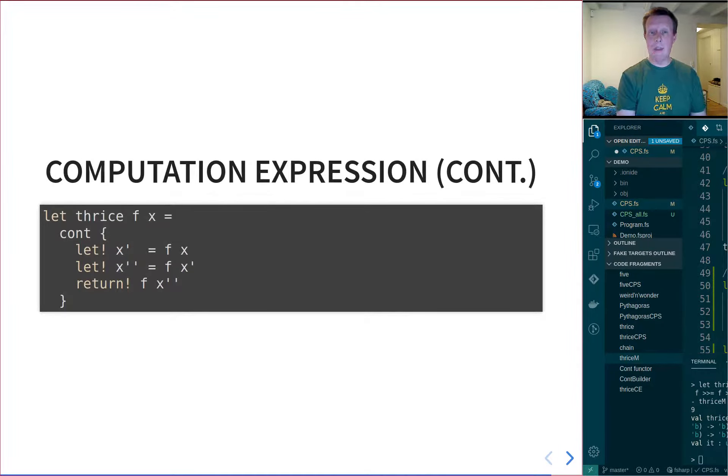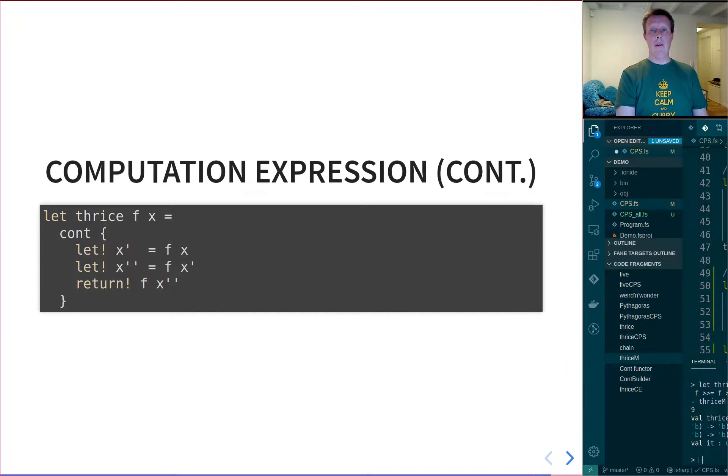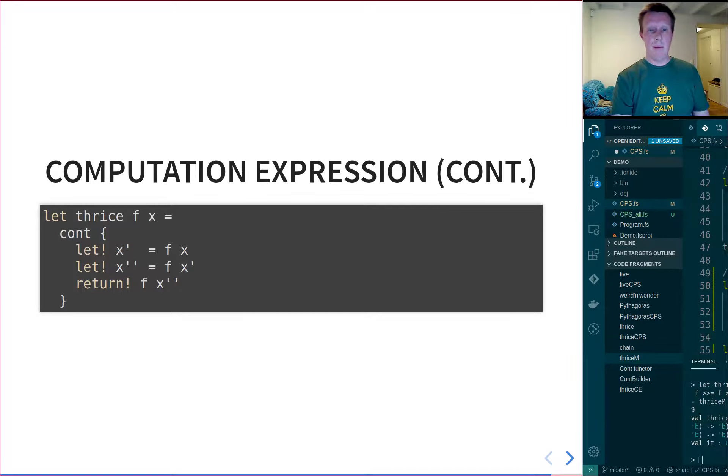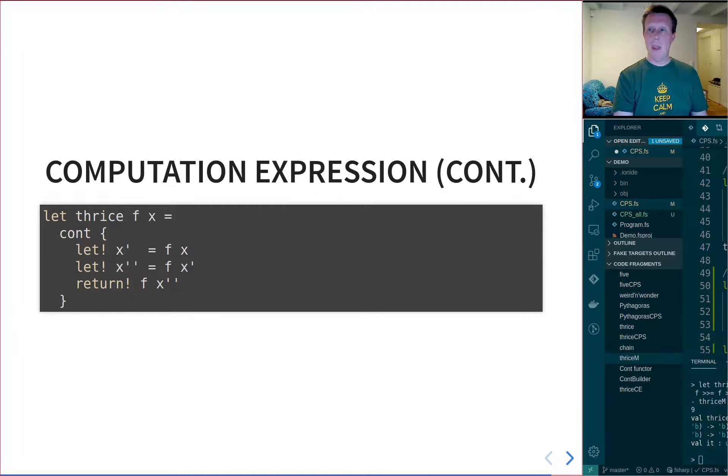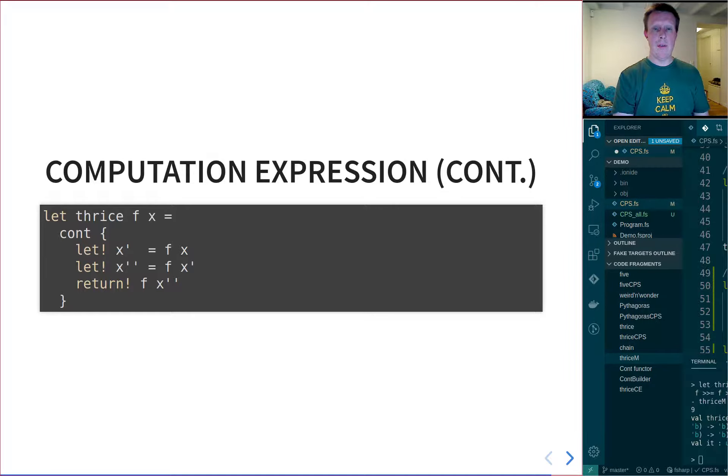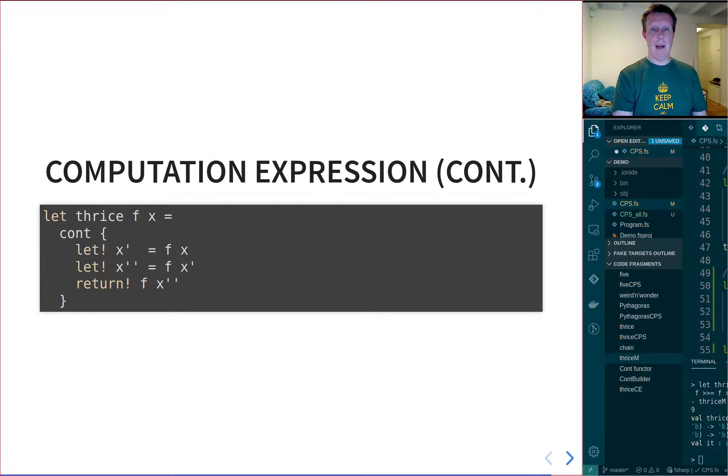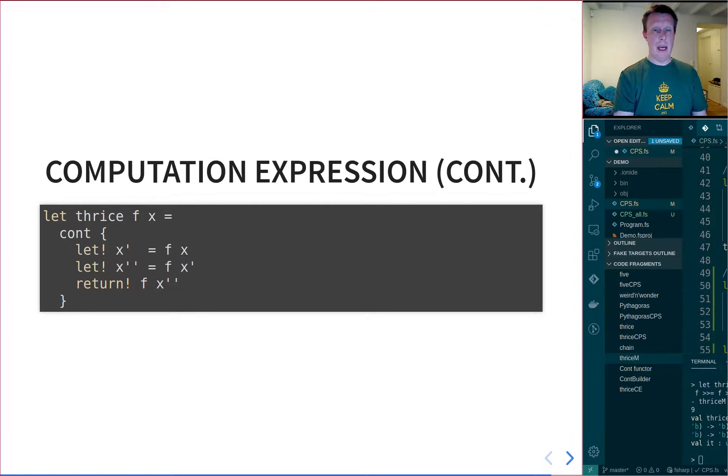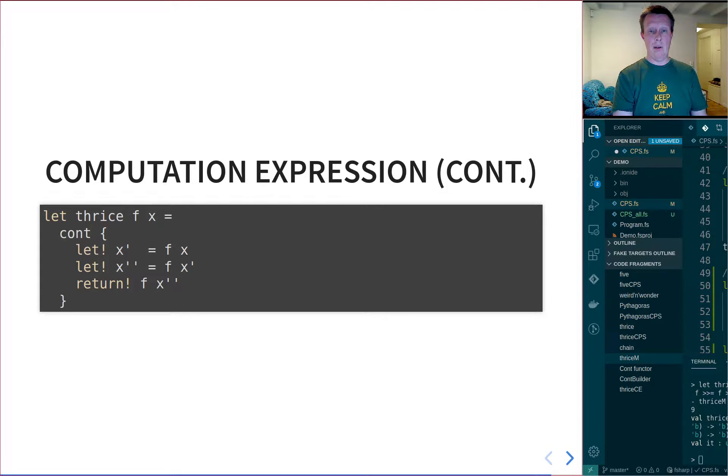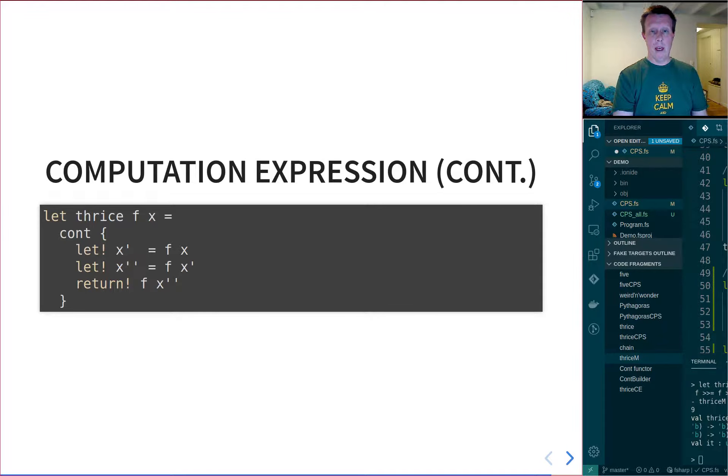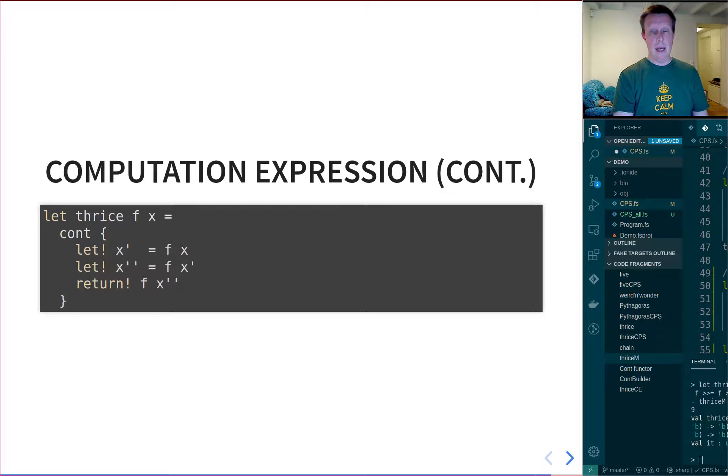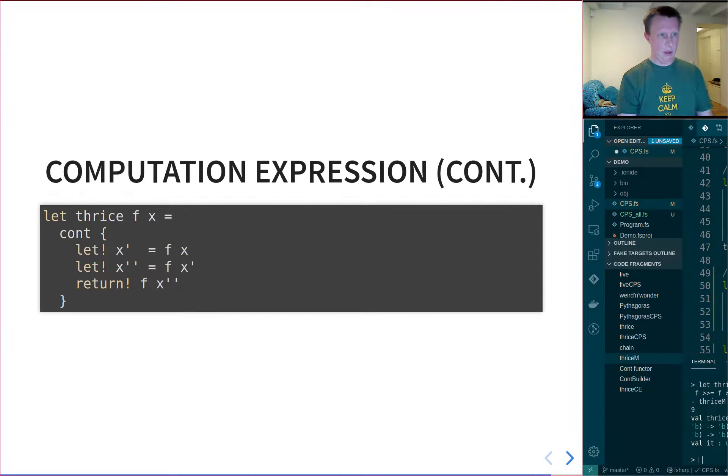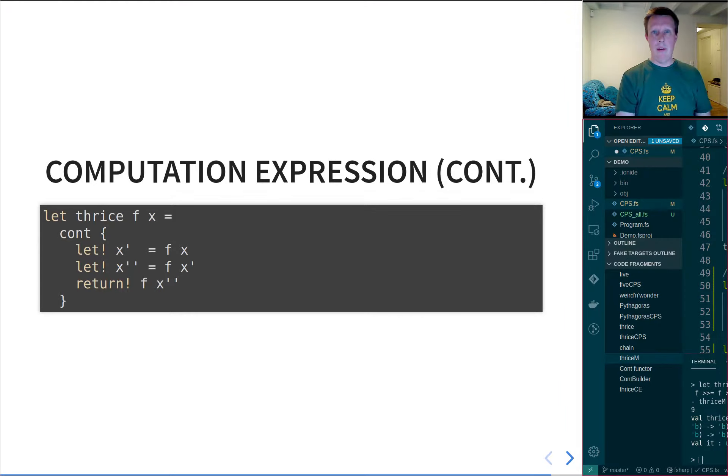And now we're able to write this whole thrice function in a fairly nicely readable way, using these computation expressions. Now I can say, let thrice f on x is a cont expression. I call f on x to get x prime. I can call f on x prime to get x prime prime, and then I just return bang f on x prime. So let's go to Visual Studio Code and see how this works.